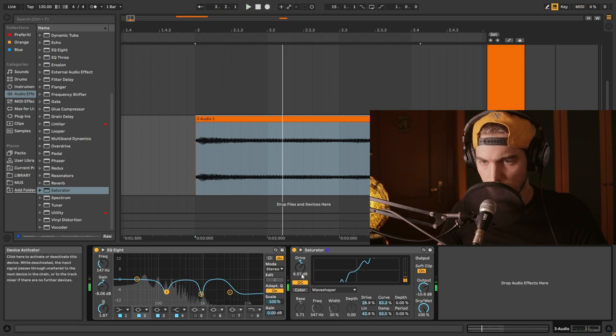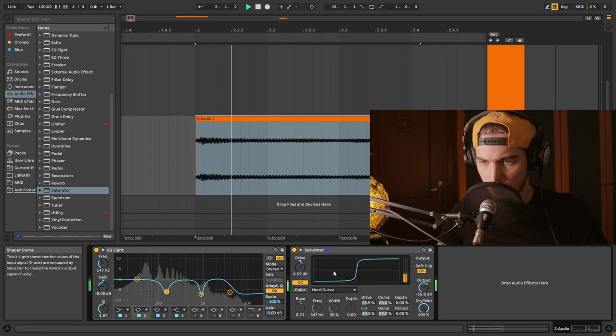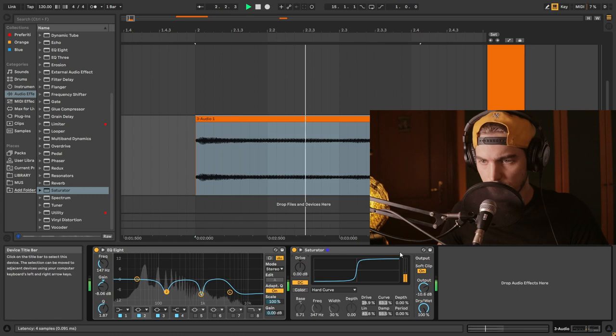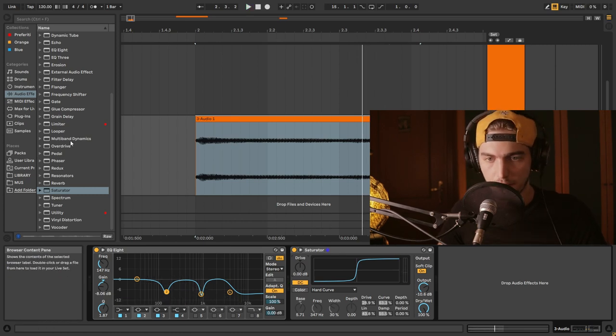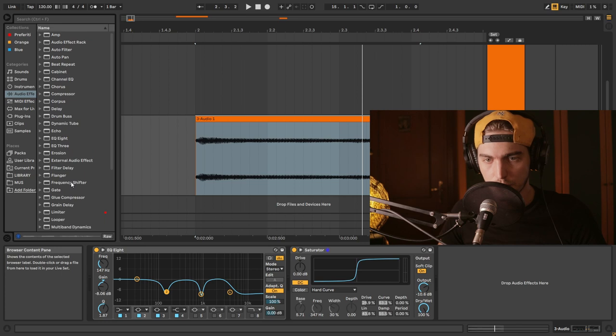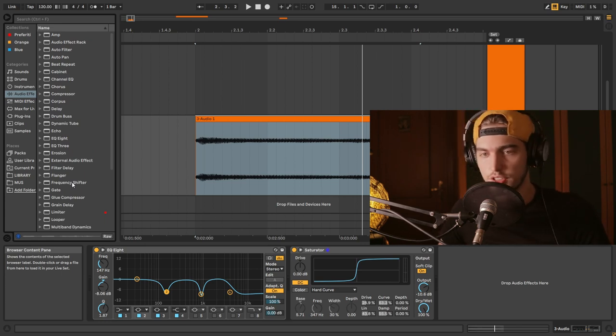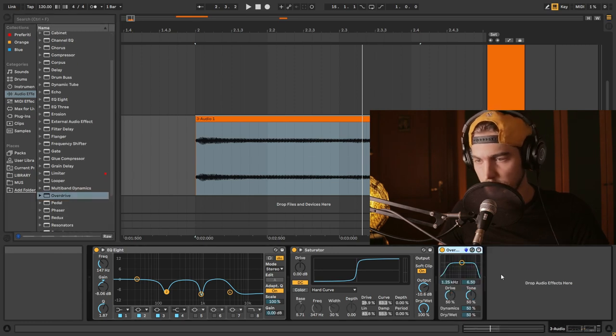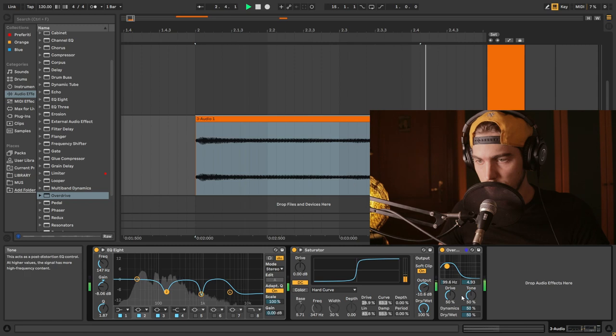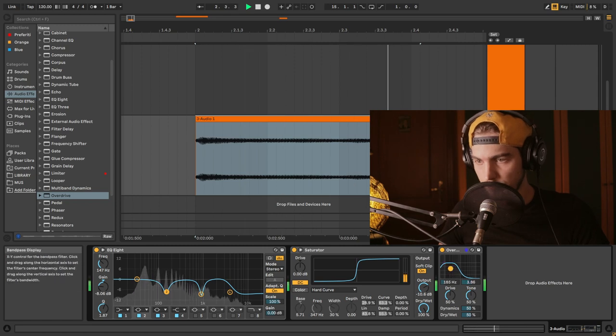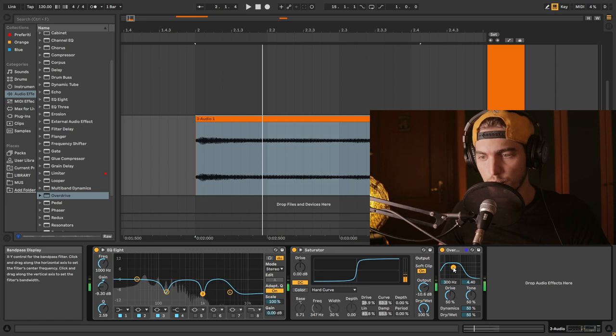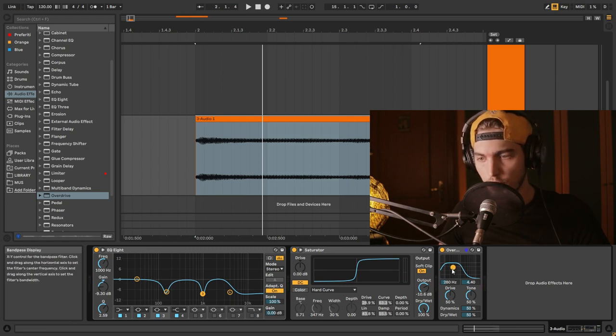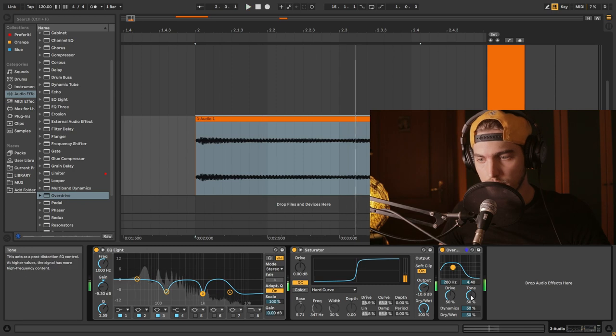Maybe wave shaper, I'm not sure. Let's go with hard curve here, maybe an overdrive. So we're basically going to saturate the crap out of it. Overdrive, right.